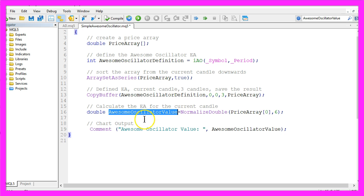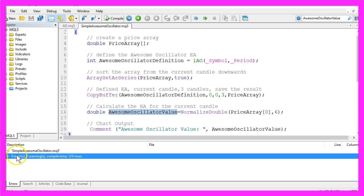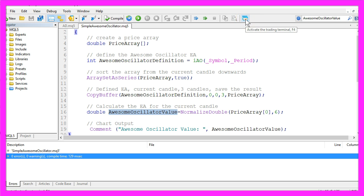Okay, now please click on compile here or press F7 on your keyboard. If that worked without any errors, you can click on the little button here or press F4 to go back to Metatrader.